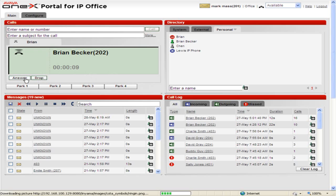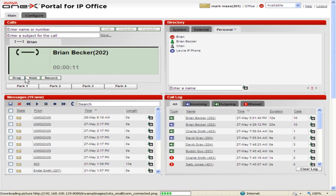If another call is already in progress, it will automatically be put on hold. To put the call on Park, click on the appropriate Park button.